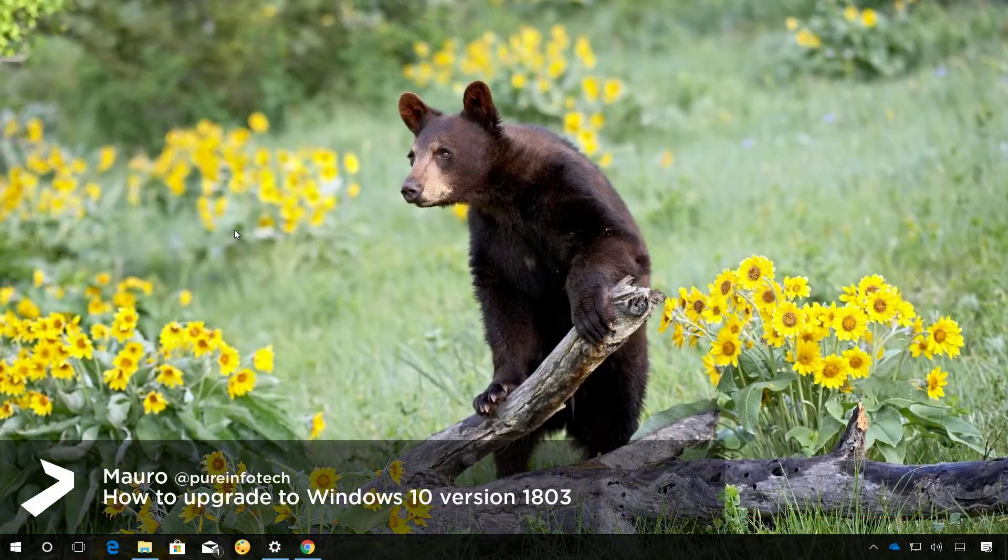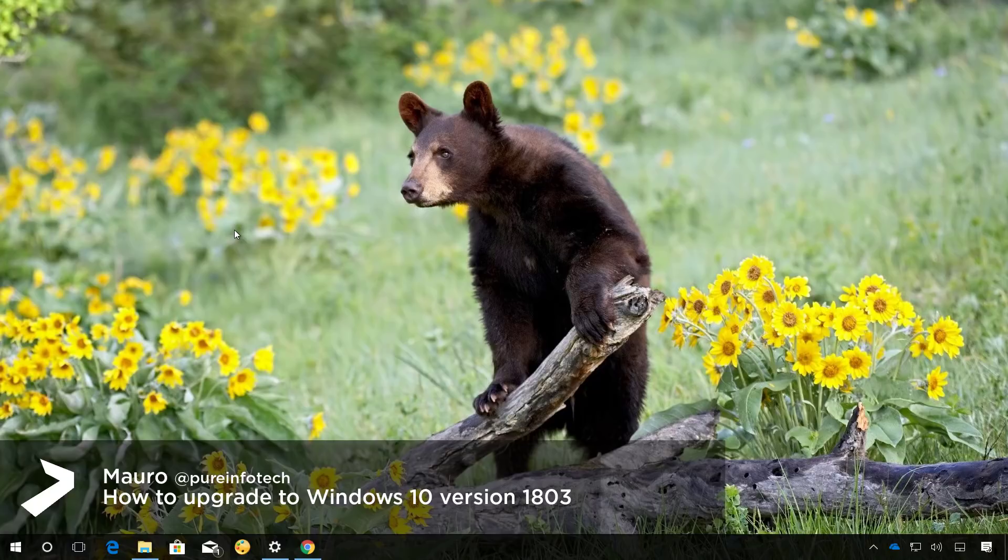Hello guys, this is Maurofimprintinfotech.com and on this video we'll go through the steps to upgrade to the Windows 10 Spring Creators Update or version 1803.